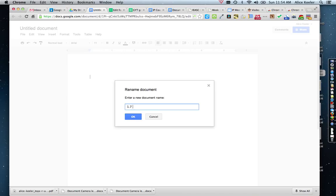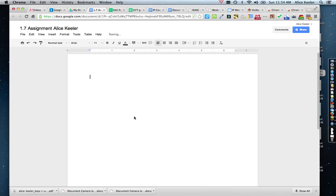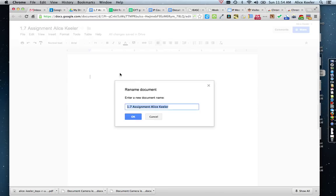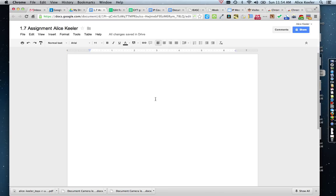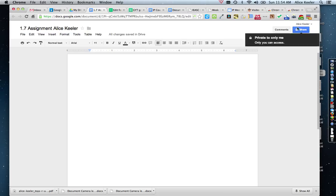For example, title it '1.7 Assignment, Alice Keeler.' You'll go ahead and title it just by clicking on it, and you can click on it again if you want to retitle it. Then it's really important that you come over and click on the blue Share button in the upper right-hand corner.